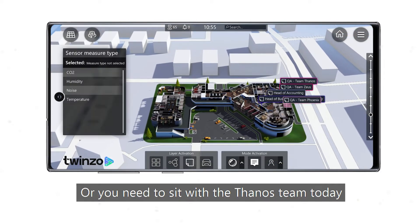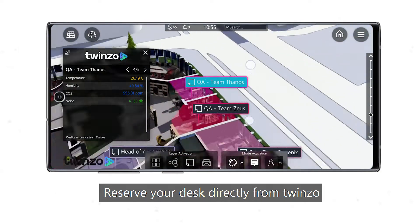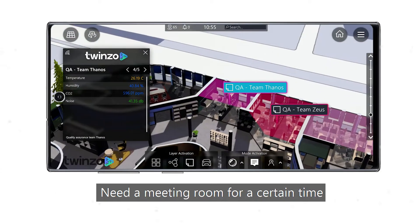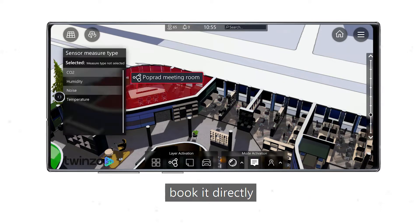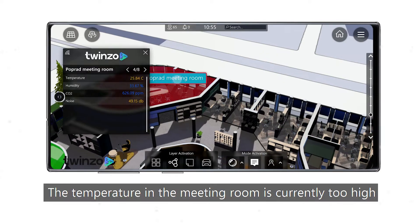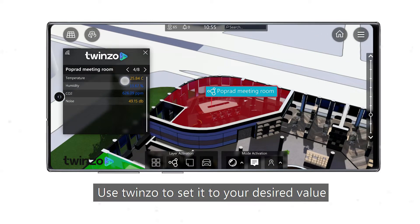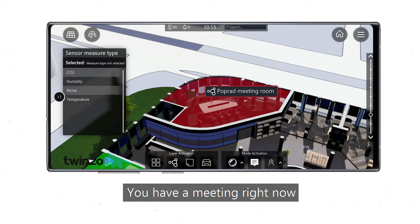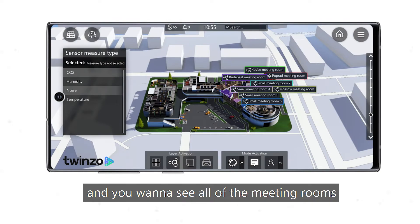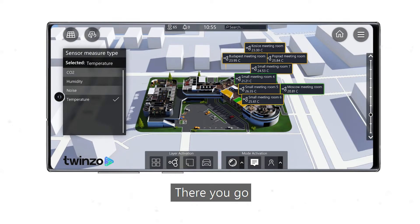Or you need to sit with a specific team today? Reserve your desk directly from TwinZo. Need a meeting room for a certain time? Book it directly. The temperature in the meeting room is currently too high? Use TwinZo to set it to your desired value for the time of your meeting. You have a meeting right now and want to see all meeting rooms and their temperatures? There you go.